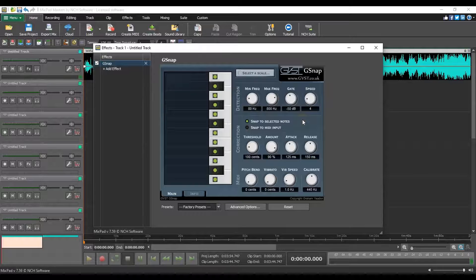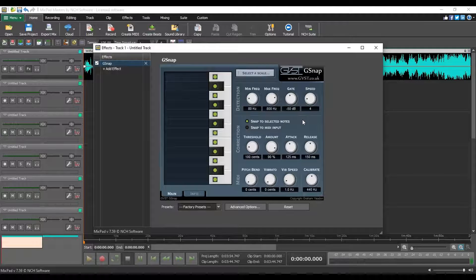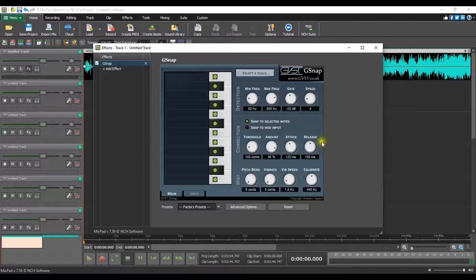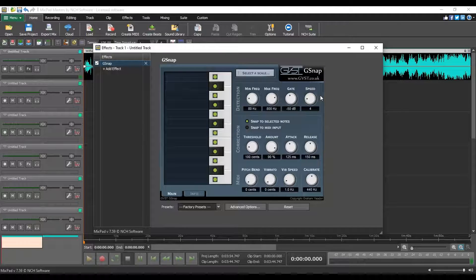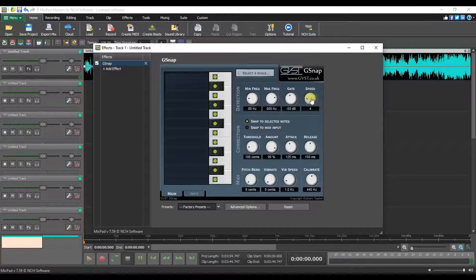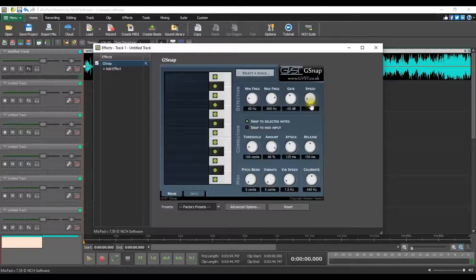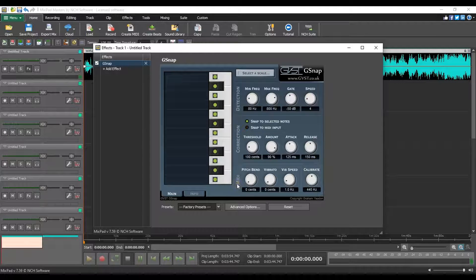G-Snap's interface is fairly simple and clean. Its main controls are positioned in just three sections. Detection, Correction and MIDI components.